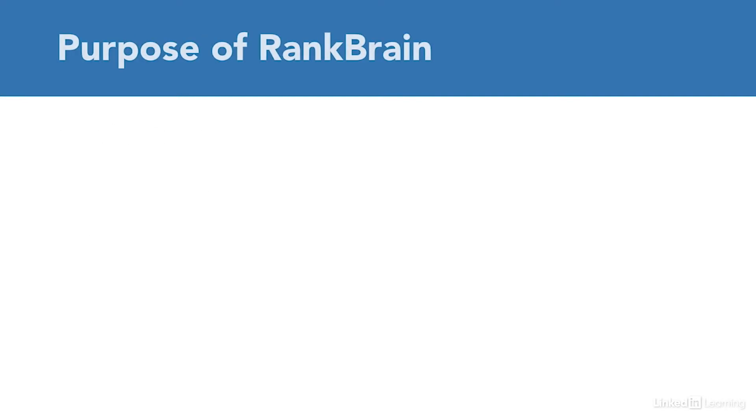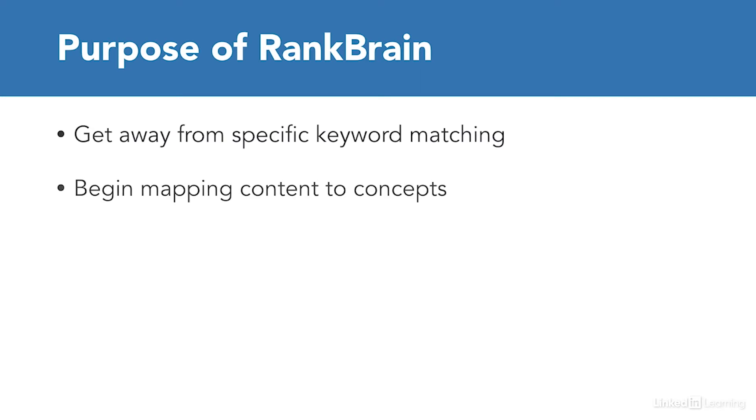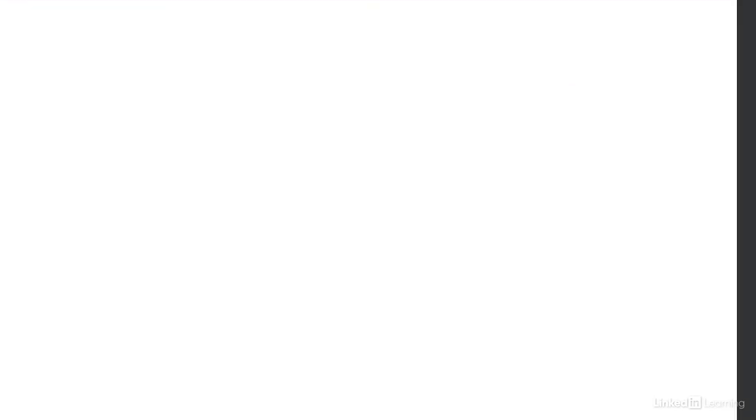The major idea behind RankBrain is that we can get away from specific keyword matching and move to mapping content to concepts. In the past, a query for laptop may not have listed content referencing the plural, laptops. And it gets even more complicated.